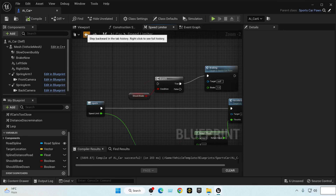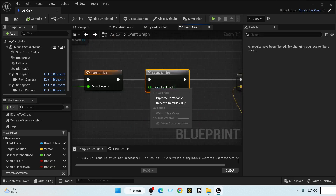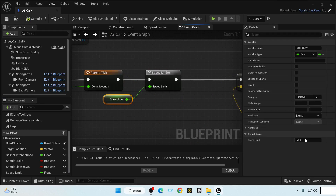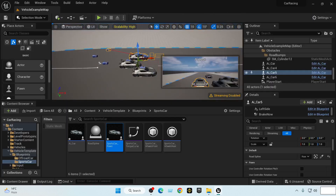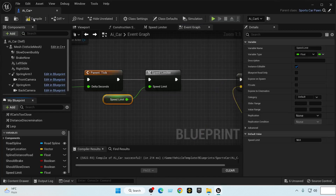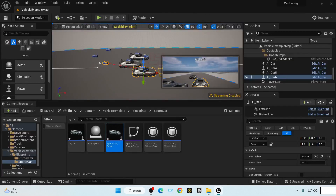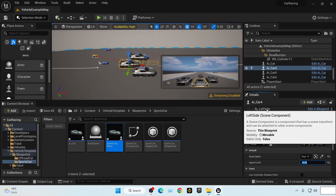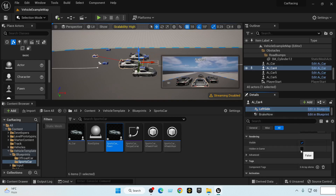Before we do anything else, let's promote the speed value to a variable. By default it is already 50. We need to make this variable public so we can change it inside the level. Let's say this car will be 60 km/h — it's the fastest car.